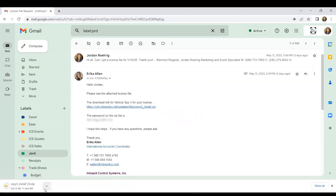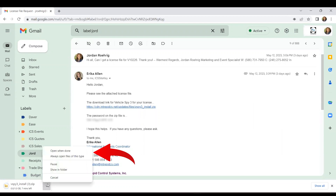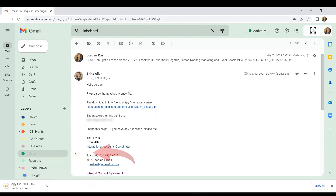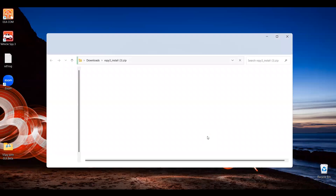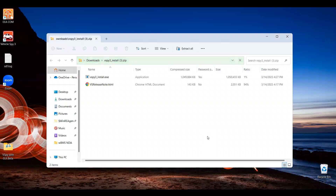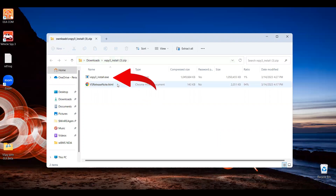Once downloading begins, right-click the file and select Open When Done. When the file opens, you will find two attachments. Click the one labeled vSpy3install.exe and minimize this folder.